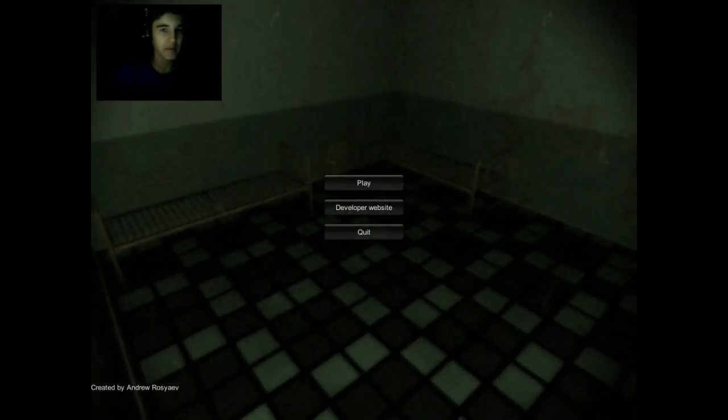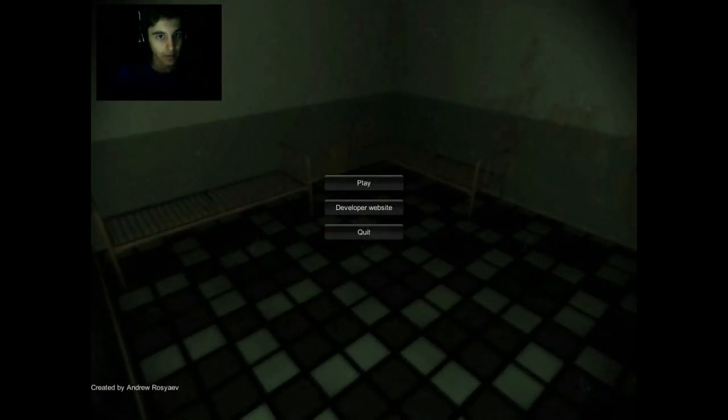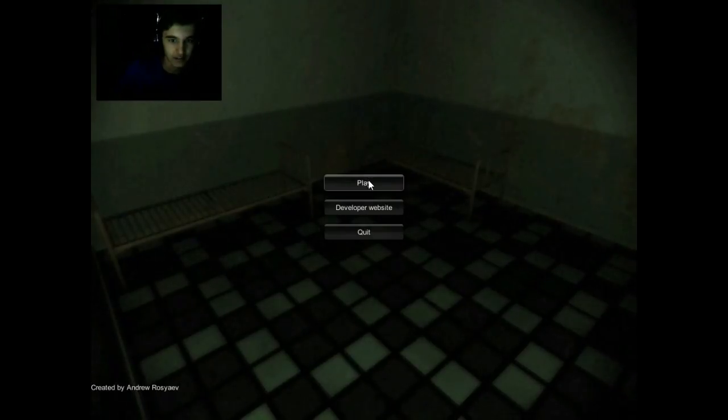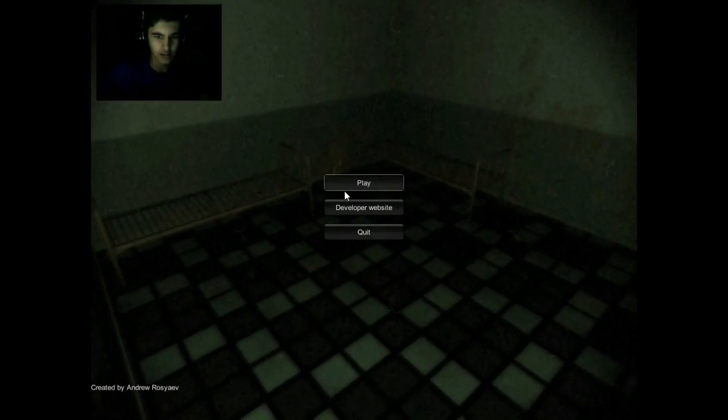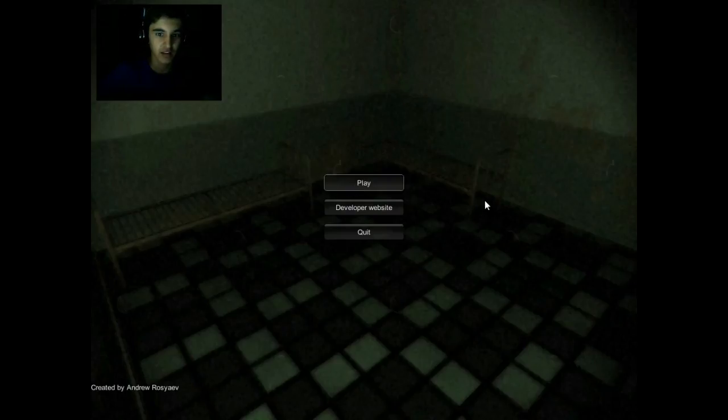How you doing everyone, my name is Pantanate and welcome to Mental Hospital. This is a really nice horror game and it's really scary because it has lots of jump scares. So let's get into the game.